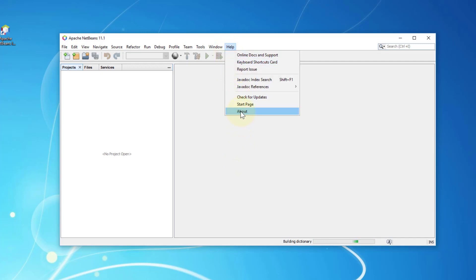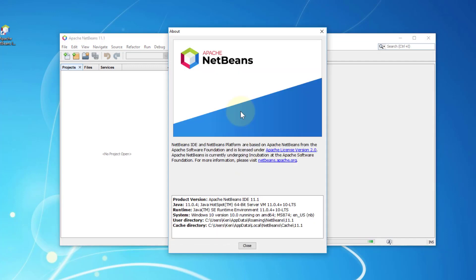Let's see about. It says I have Java 11.0.4 and Apache NetBeans IDE 11.1.